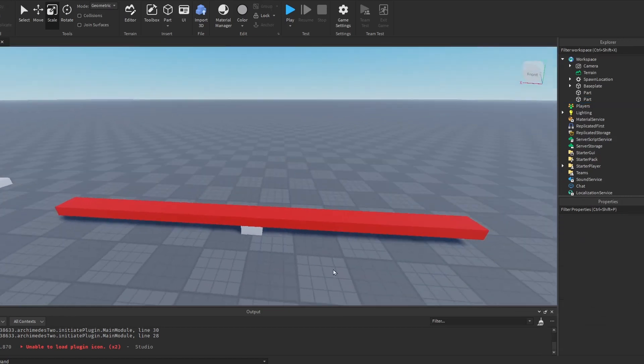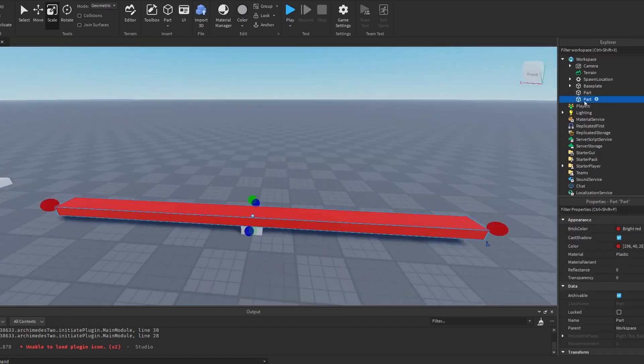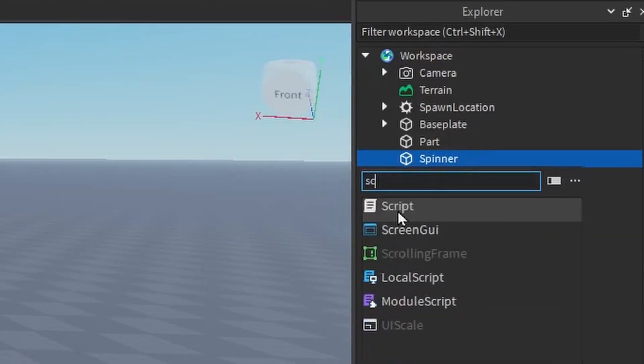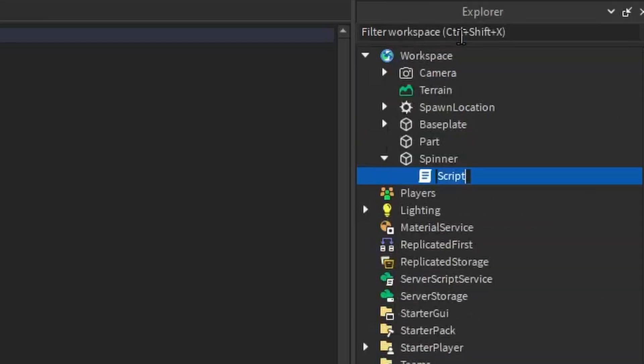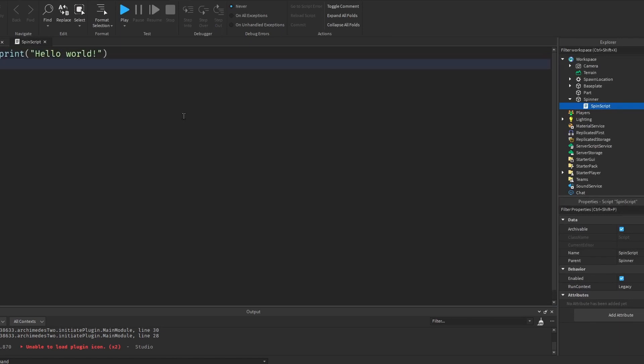And now that we completed the model, we can name this to spinner and start scripting it. So we have to make a script and I'm going to rename it to spin script. And now you follow along with my coding.